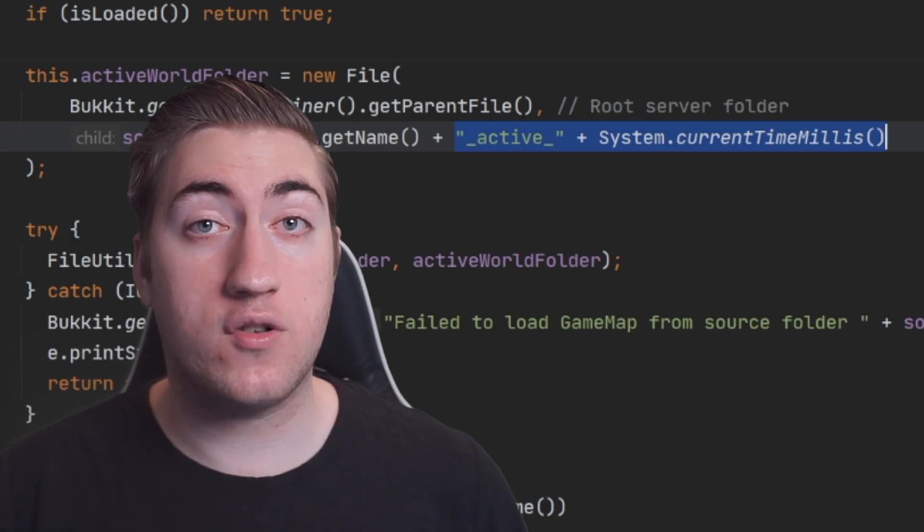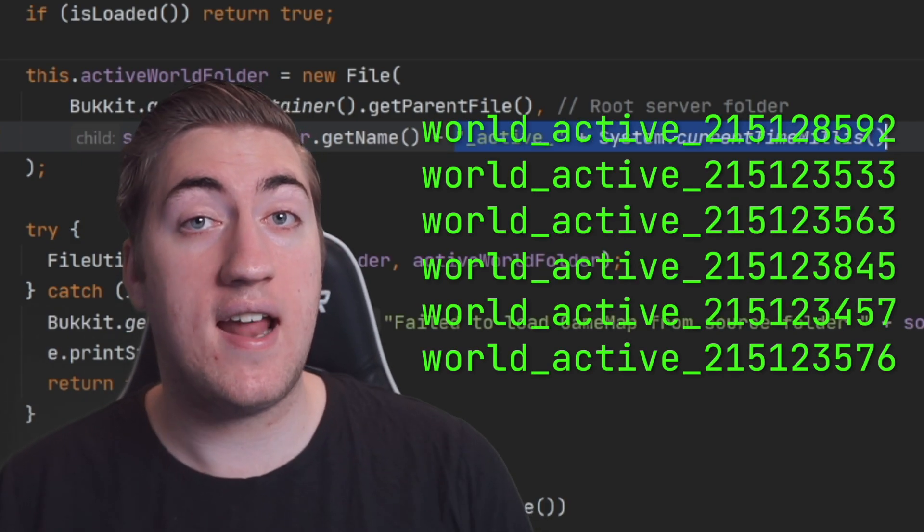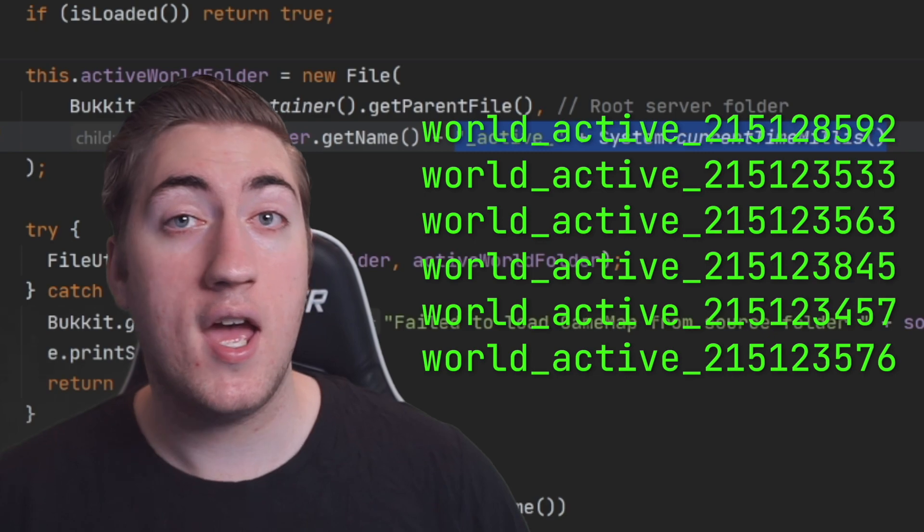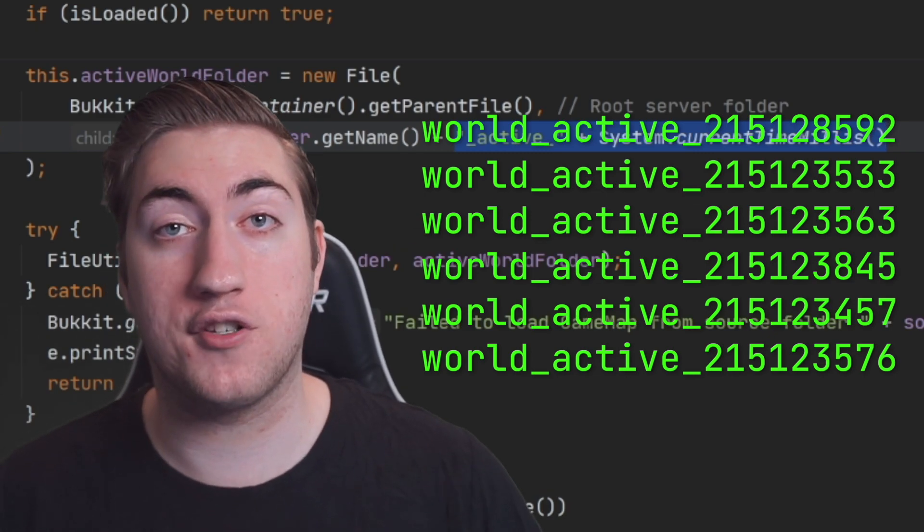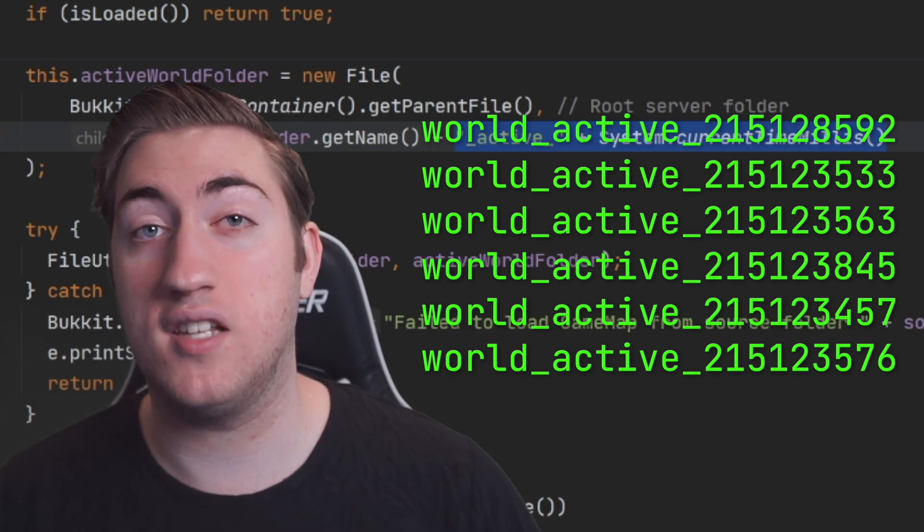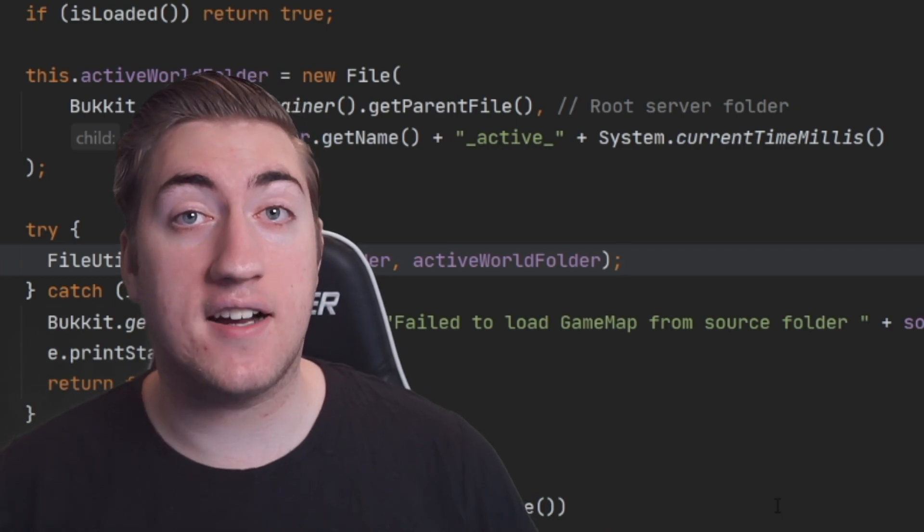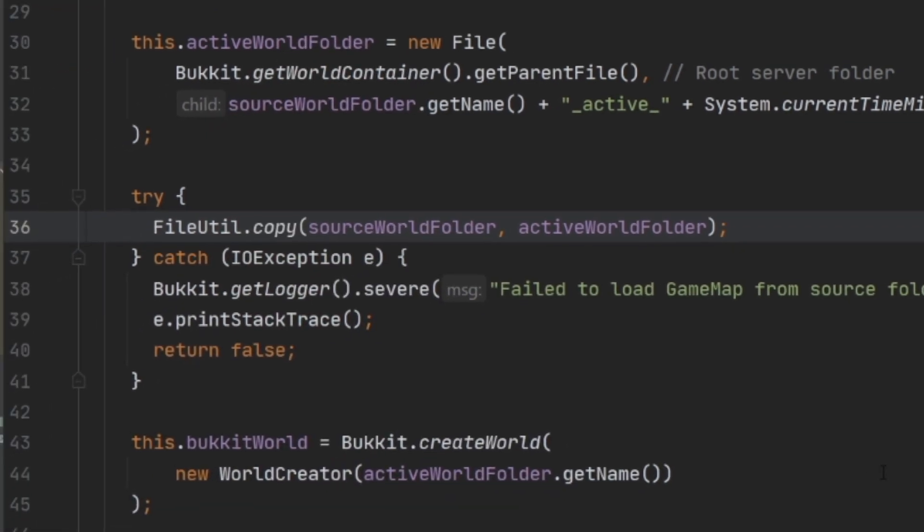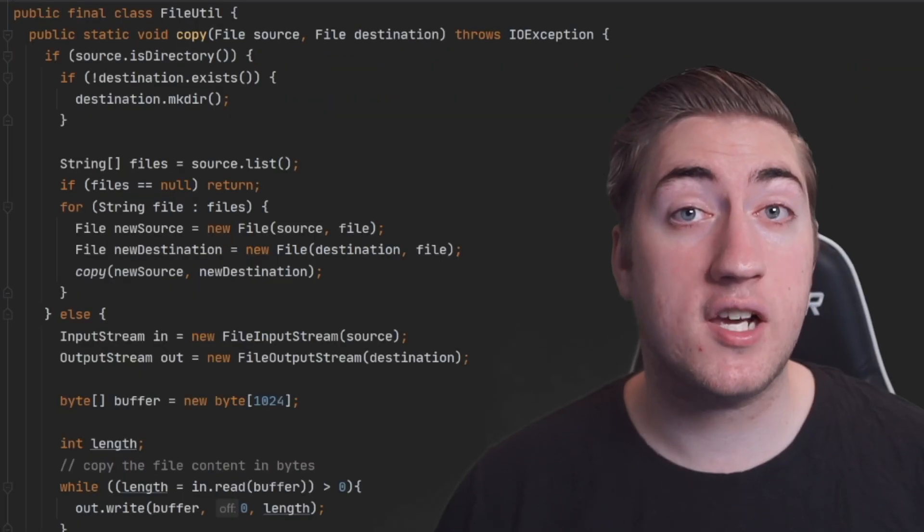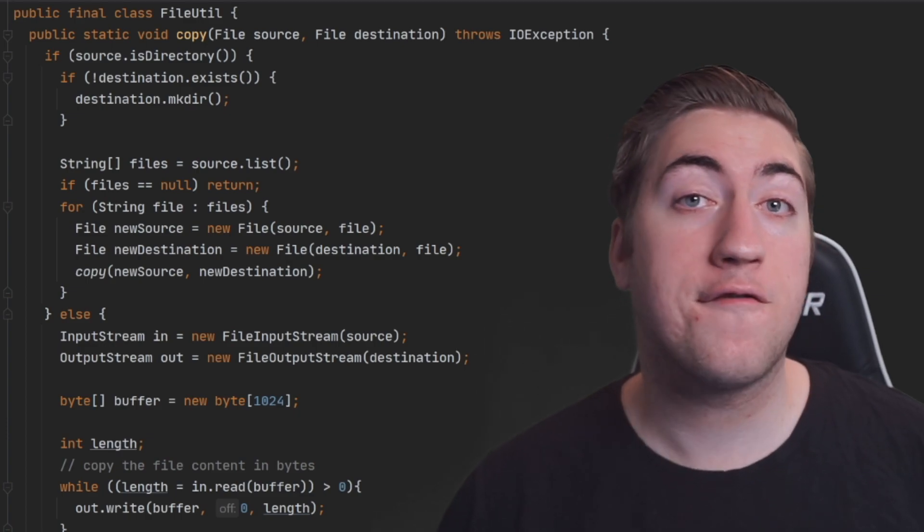Adding this extra data to the world name just means we can look at it as the server operator and know this is a temporary world. So if it's still here after we've stopped our server, we know something's wrong and we need to delete it manually. After we've created the active world folder, we can copy all the files in the original map folder into this active one using this FileUtil class which I've written. You can see the code for that copy method right here.